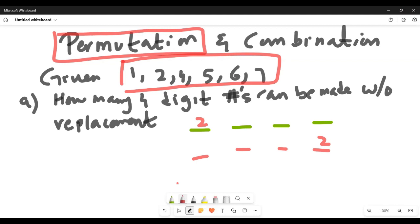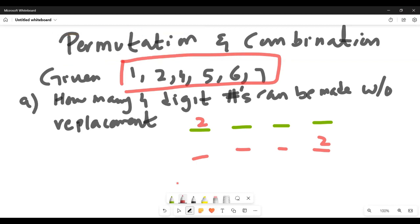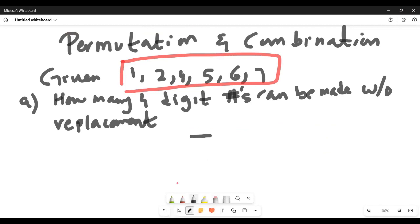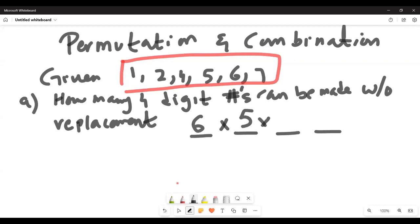How many arrangements are possible if we're making four-digit numbers out of the given six digits with no repetition? We use the basic counting principle. For the first spot, we have six contenders — six times five times four times three for the last spot. So the answer is 6 × 5 × 4 × 3.